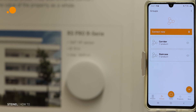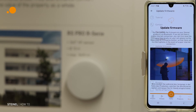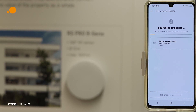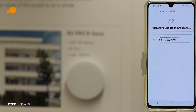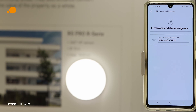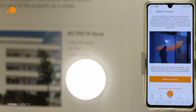Hello and welcome to today's tutorial. I want to show you how to update a product in the Steinel Connect app. Go to More, then Update Firmware. Select products, mark one or more products, and update the product. Now the firmware is updated on the luminaire to the newest version.